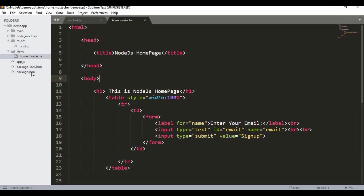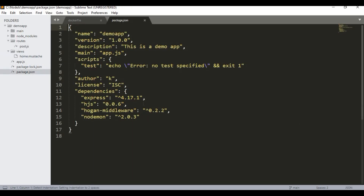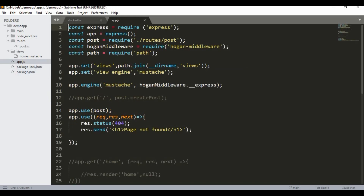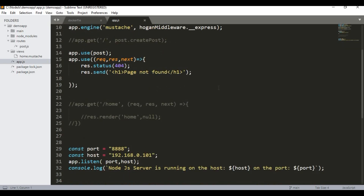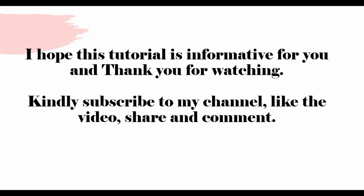If you don't want to set up routes and views, you can use a simple package.json and the built-in HTTP module to create app.js without Express — just use the http module to serve a simple page. I hope this tutorial was informative. Thank you for watching — please subscribe, like, share, and comment.